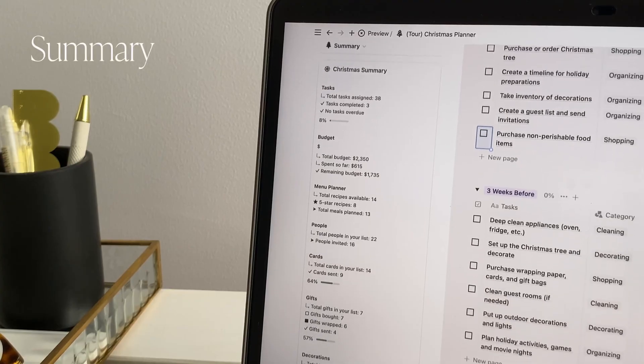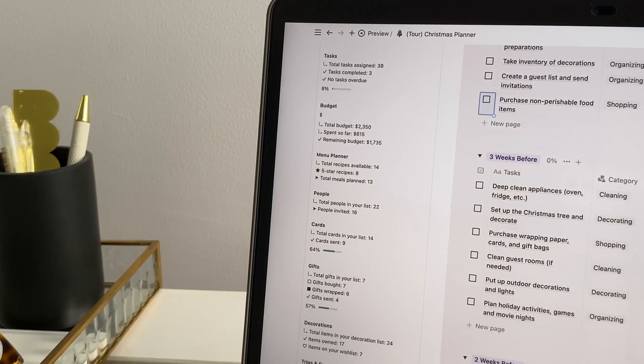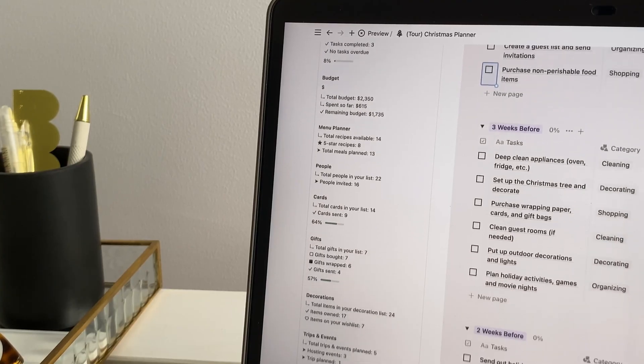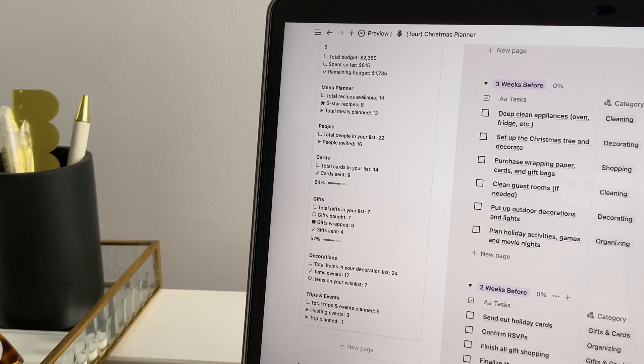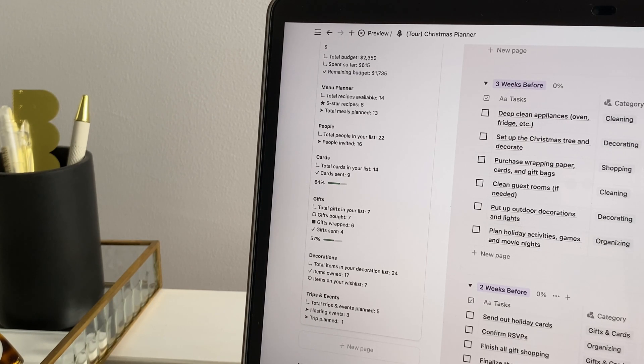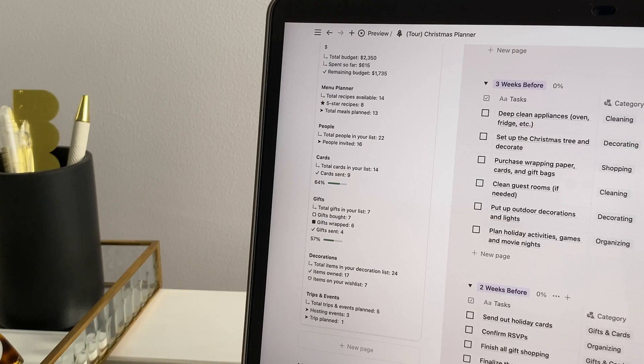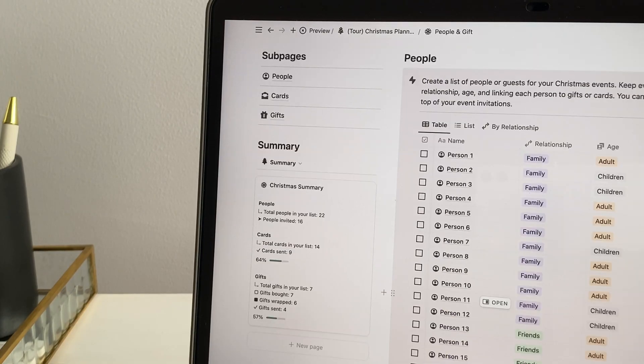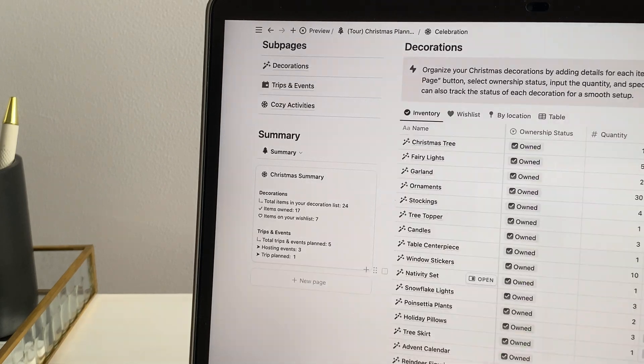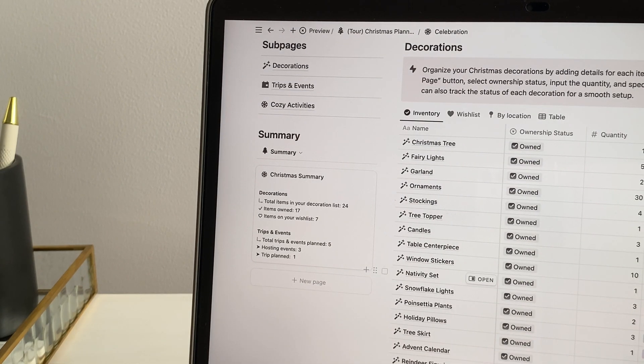Next is the summary feature, which provides a handy overview of your Christmas plans. Here, you can see a summary of completed tasks, budget and expenses, gifts on your list, and how many cards you've already sent. It's perfect for staying on top of the season without getting overwhelmed and gives you a snapshot of everything at once.